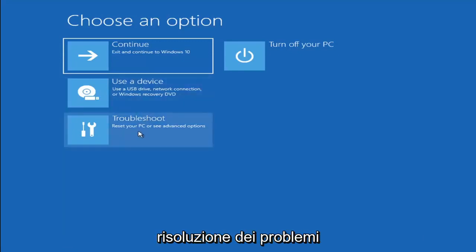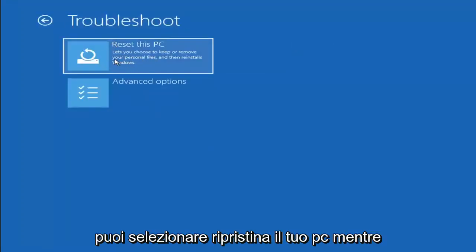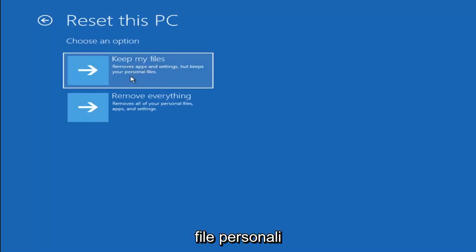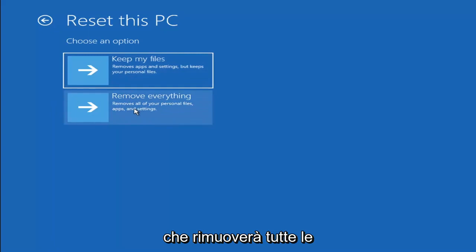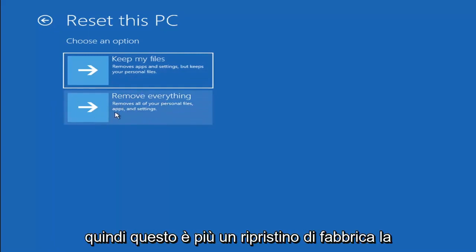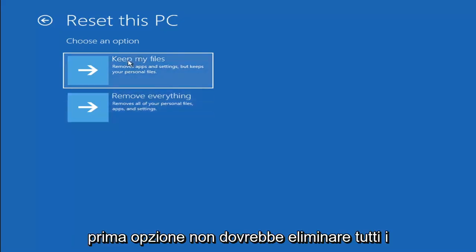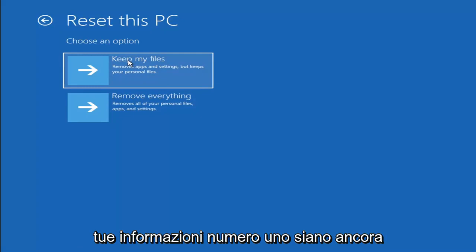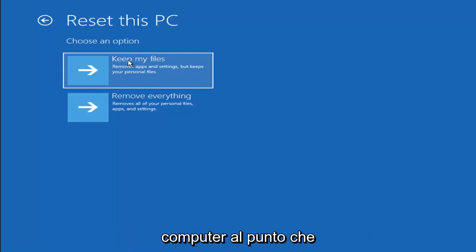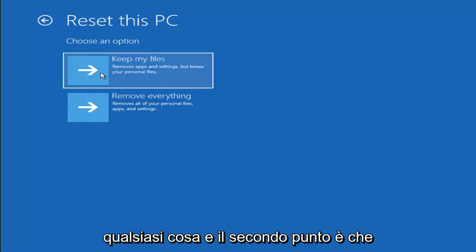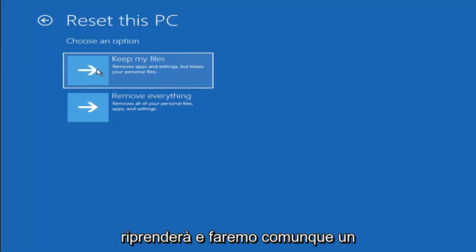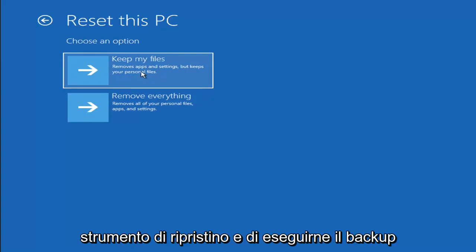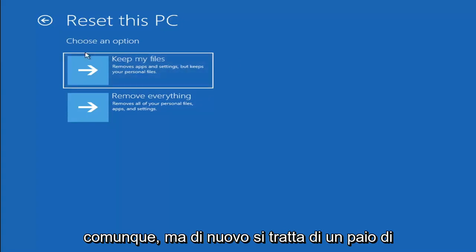A couple other things you can try: go back into Troubleshoot and select Reset Your PC. You can choose Keep My Files, which removes apps and settings but keeps your personal files, or Remove Everything, which removes all personal files, apps, and settings — essentially a factory reset. Keep in mind there's no guarantee your information is still recoverable, so I'd recommend trying a recovery tool and backing up first before selecting either option.